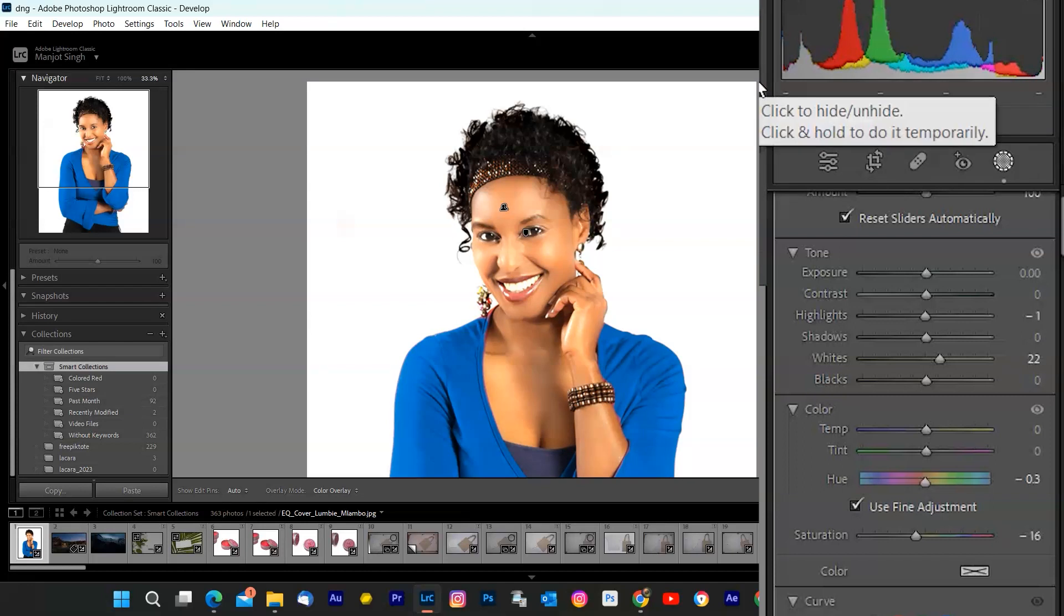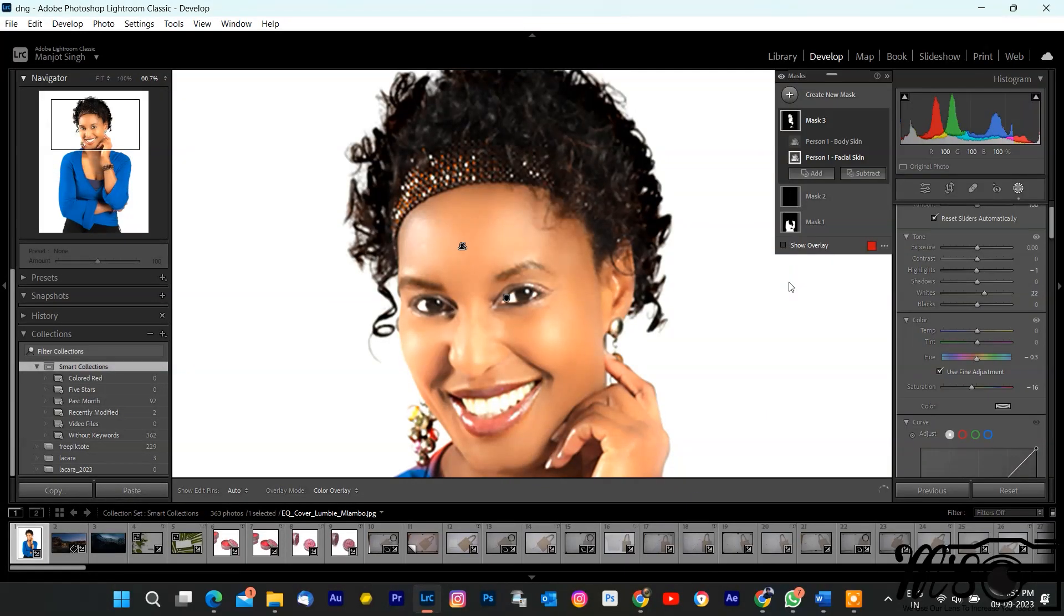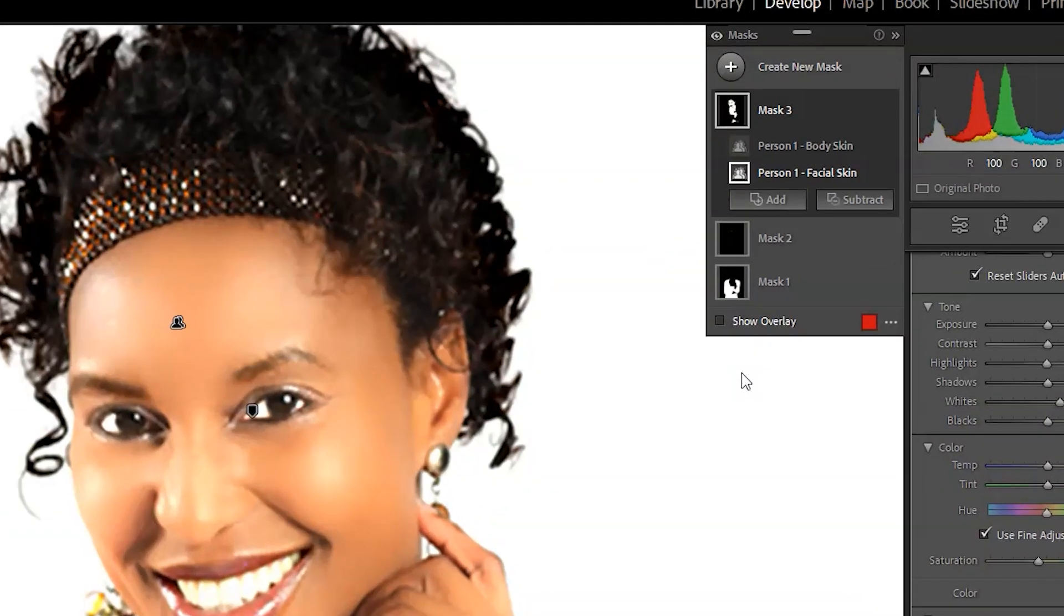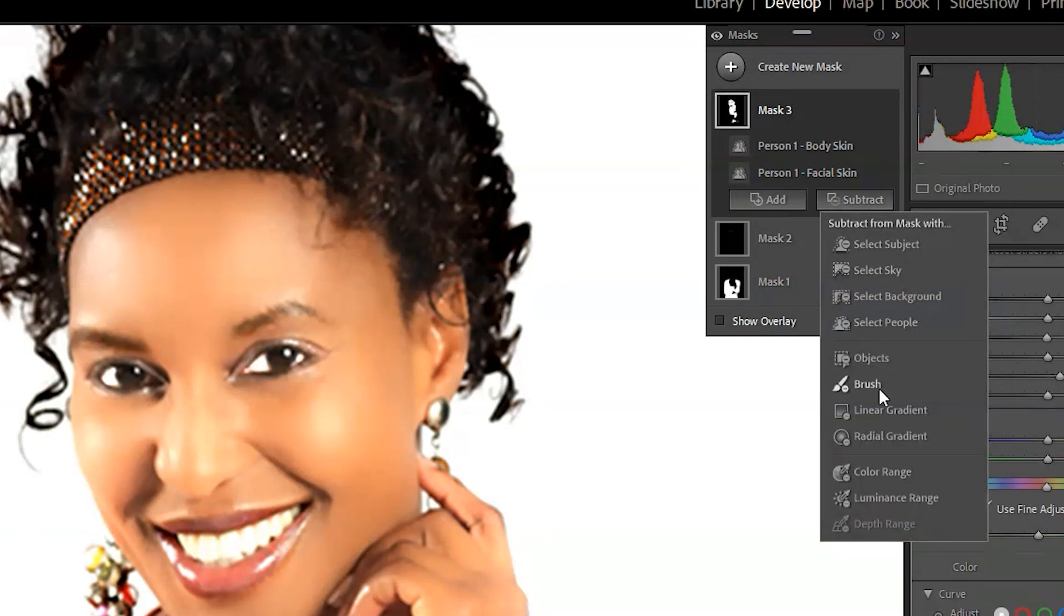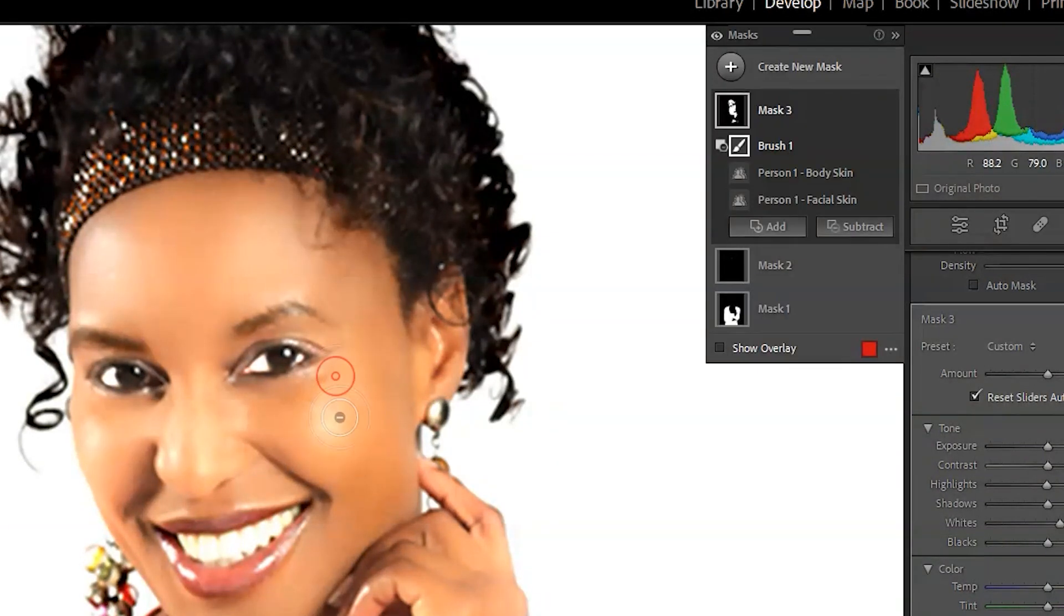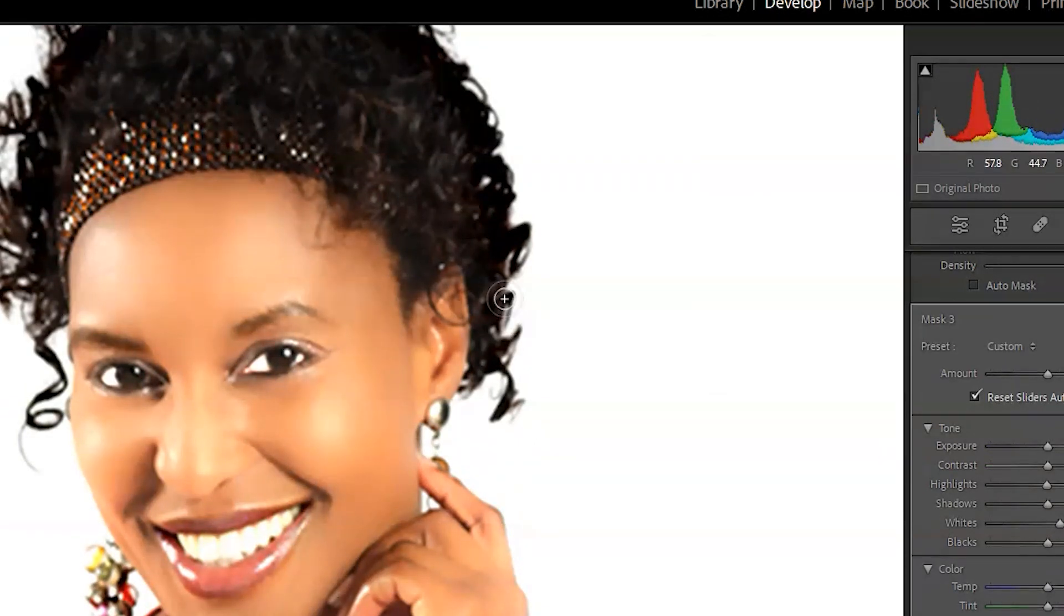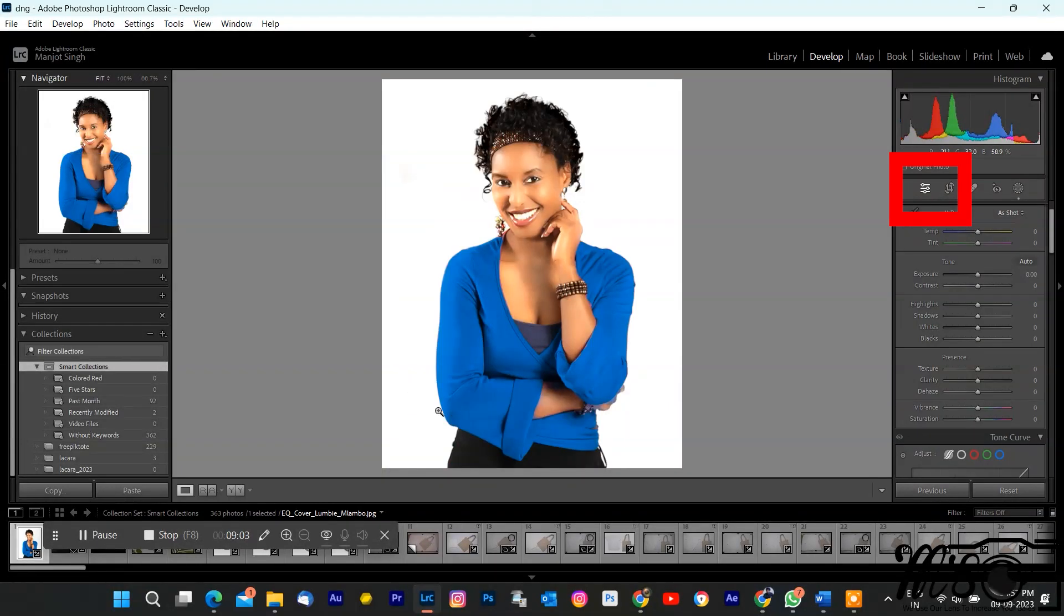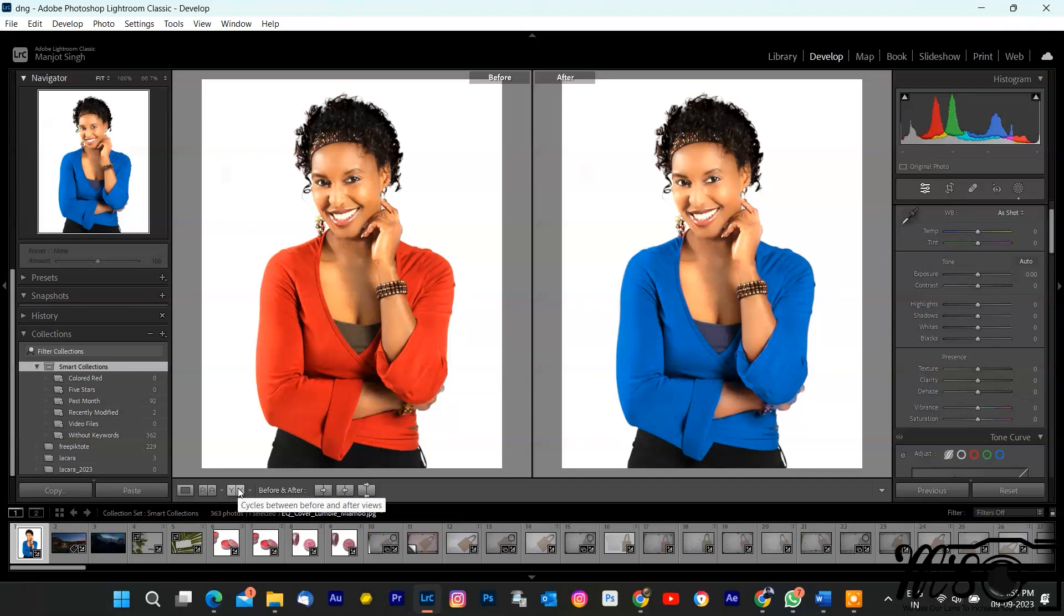But hold on, there's more. You can fine-tune your people mask with the brush tool. Need to include or exclude specific areas from the mask? Simply select the subtract or add brush tool and paint over the areas you want to adjust. This level of precision is incredible, isn't it? Once you're satisfied with your edits, click on basics editing and see before and after.